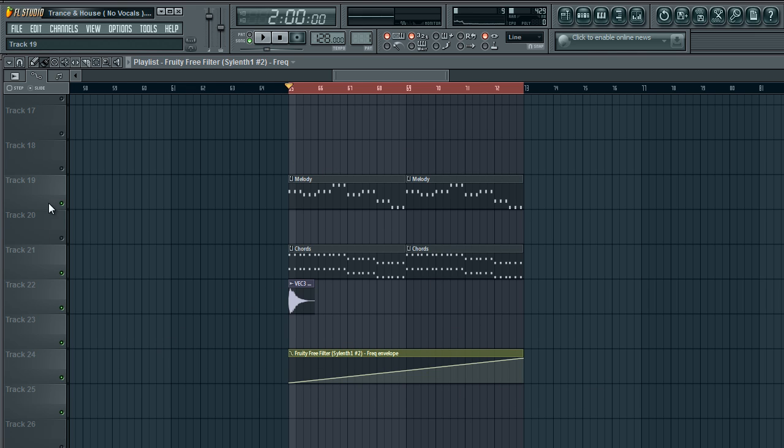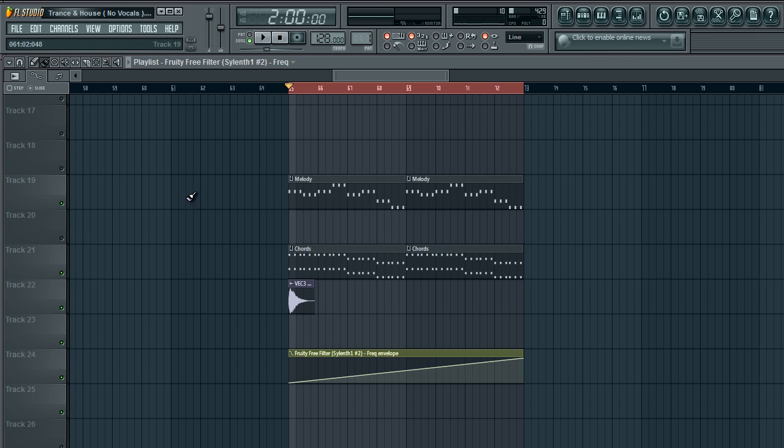So this is basically how you make an automation clip. Now I've noticed that sometimes some knobs, when you right click them, nothing happens. What you want to do is say you have a plugin or a VST, whatever, a third-party plugin. You go into the knob you want to automate. You tweak it. You just move it a little bit.